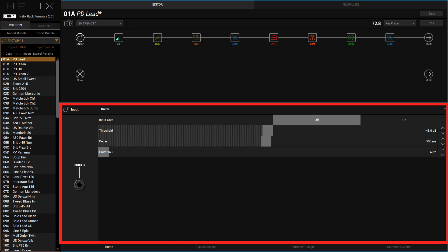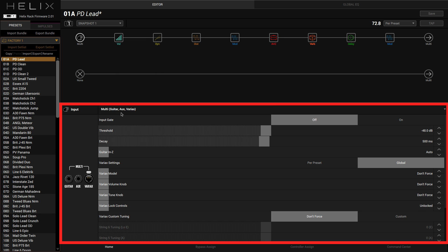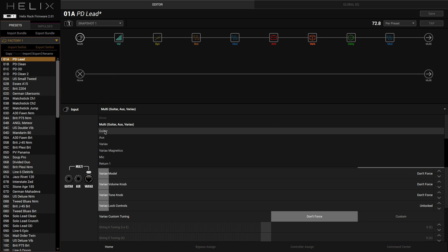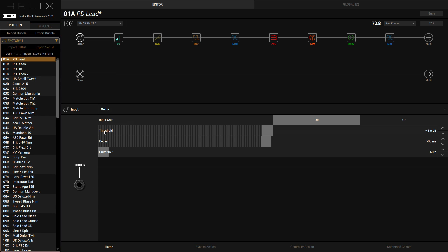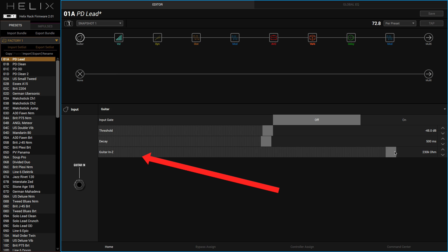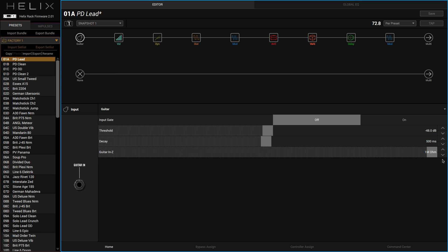What we can do first of all, if I click on Guitar over here, I can choose all the different inputs. On the guitar we've got multi, so we can choose between guitar, auxiliary, and Variax. I'm just going to be using guitar here because I haven't got a Variax and I'm not using any of the aux as well. One of the interesting things here is we can change the input impedance. You can take it from auto all the way up to there.